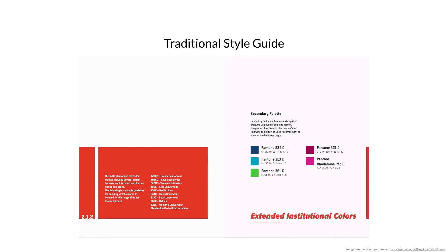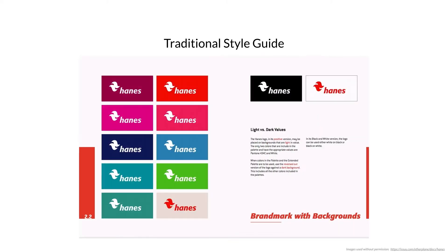Information such as logo use, typography, colors, type of imagery, and even voice and tone are included in style guides.